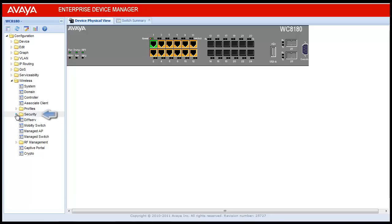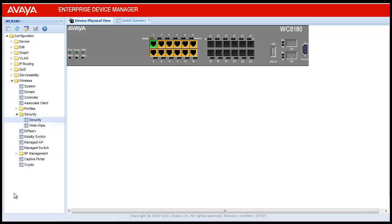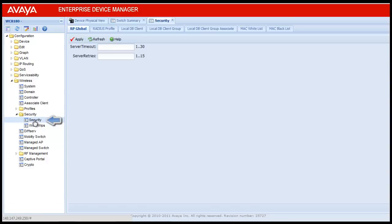Under Wireless, click on Security. This will open two sub-menus. From there, click on Security. Once clicked, it will open the Security tab which will have multiple sub-tabs under it. Click on Radius Profile.